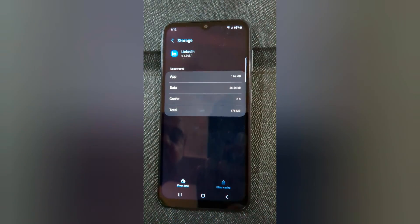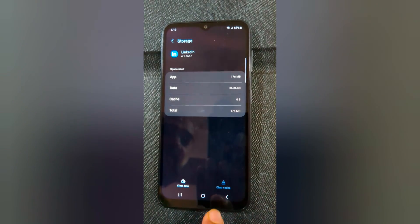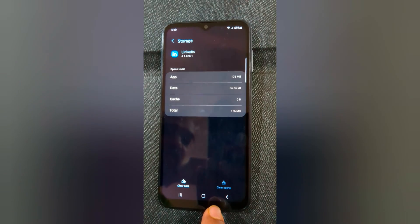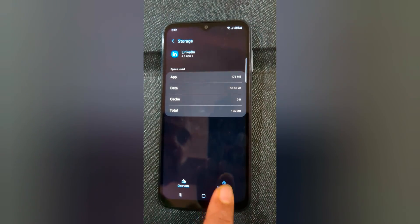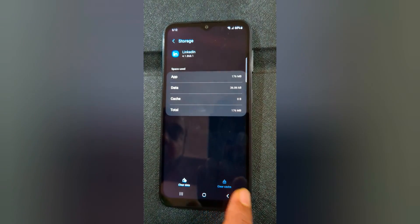Here at the bottom you can see the Clear Cache option. Tap on Clear Cache — it will temporarily remove data from your app.